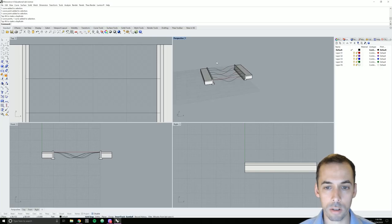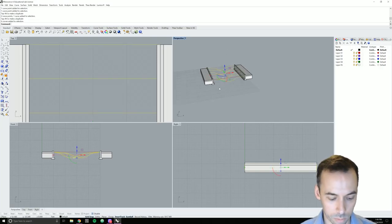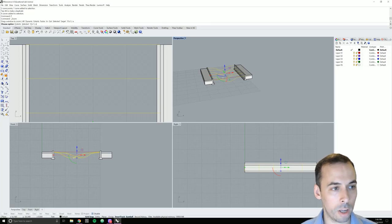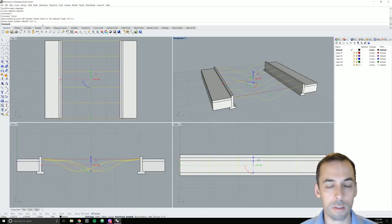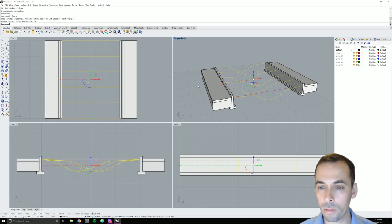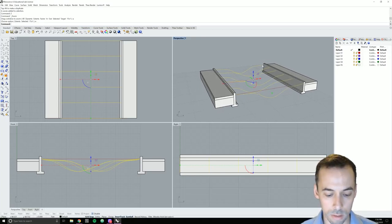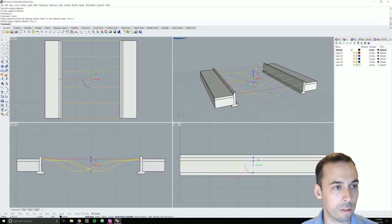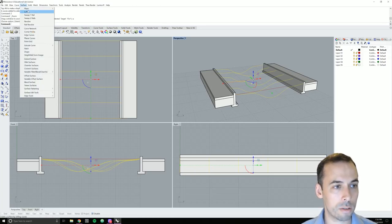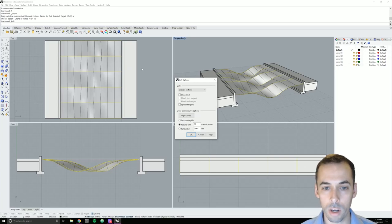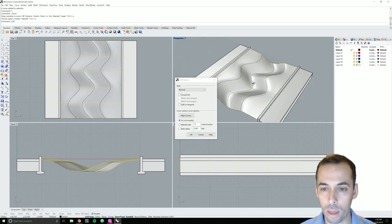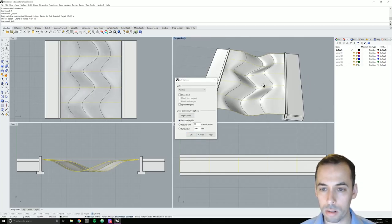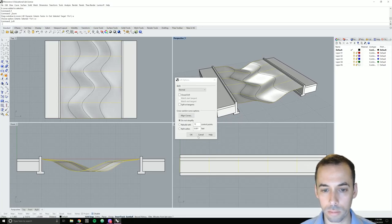I'm going to select all of these curves. Zoom all extents — shortcut in the command line: Z, enter, A, enter, E, enter. And I'm going to loft these curves using the loft command, found under surface > loft. I'm going to set the style to normal and set to do not simplify. I can see a nice surface here now. I'll hit OK — my loft looks fine.